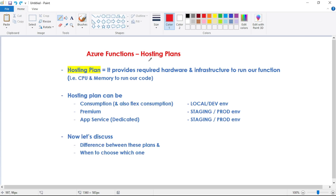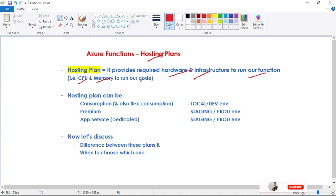In this video, let's discuss hosting plans in Azure Functions. A hosting plan provides the required hardware and infrastructure to run our function code — that is, it provides the required CPU and memory to run our code.